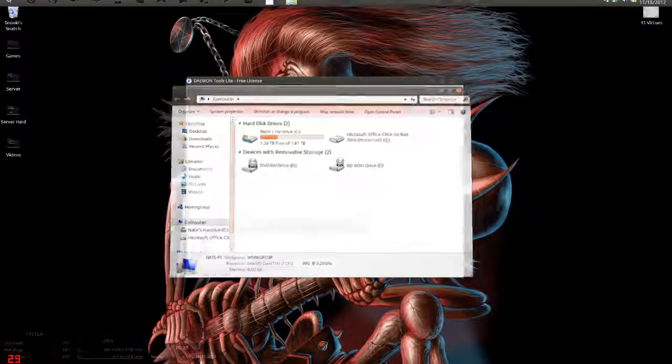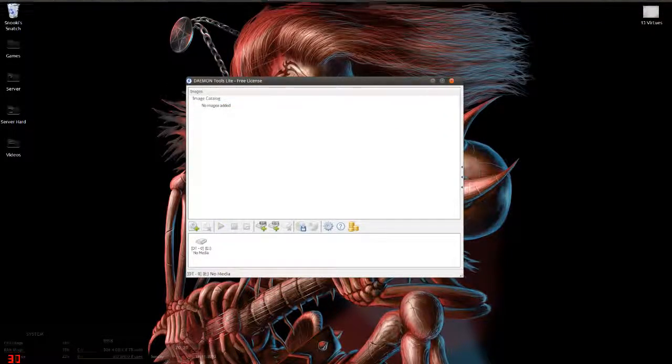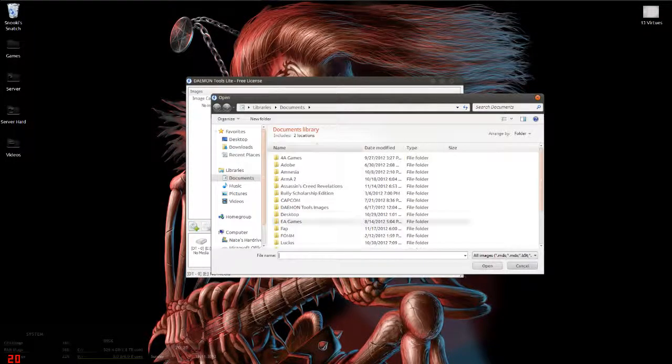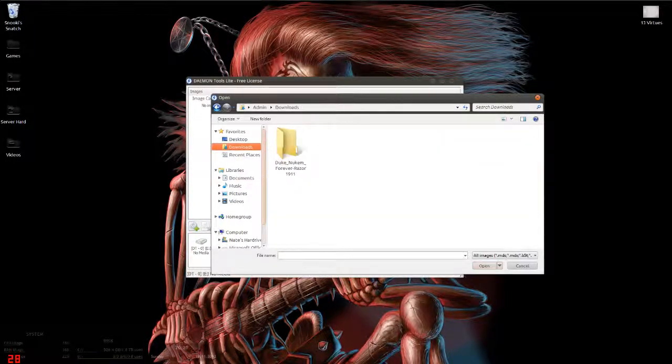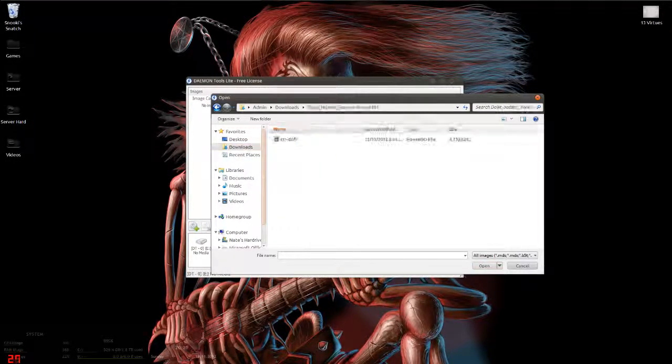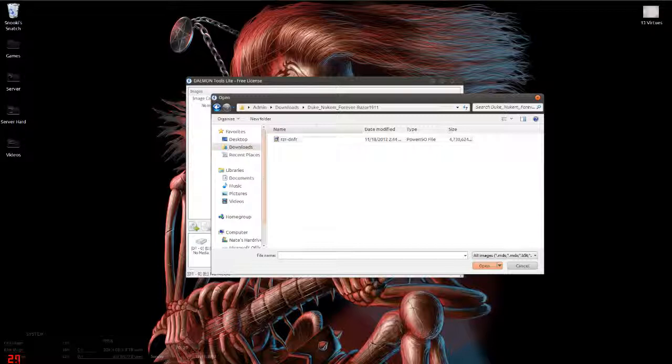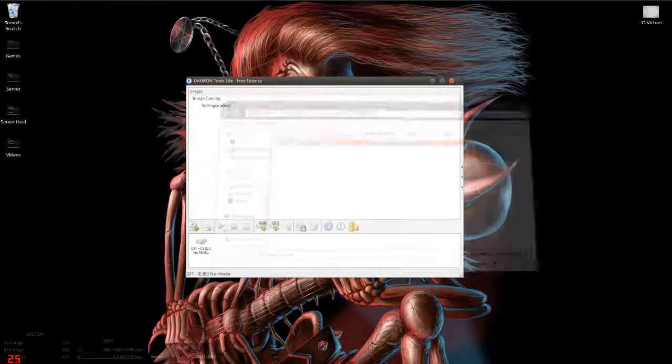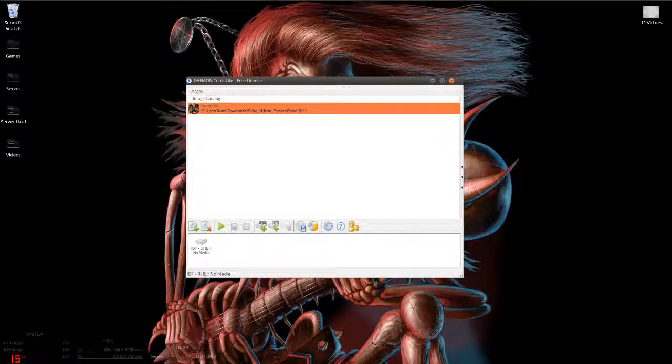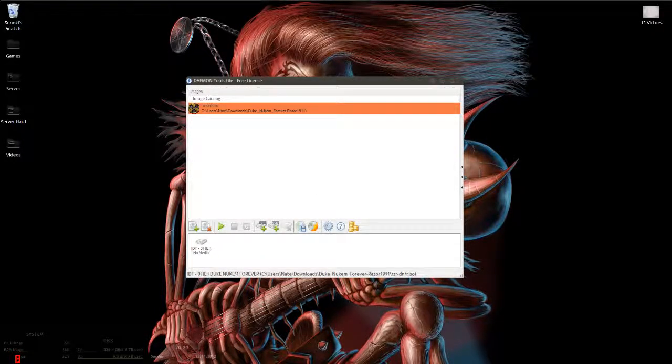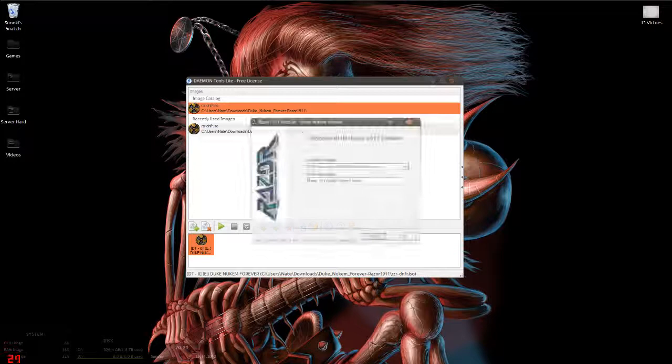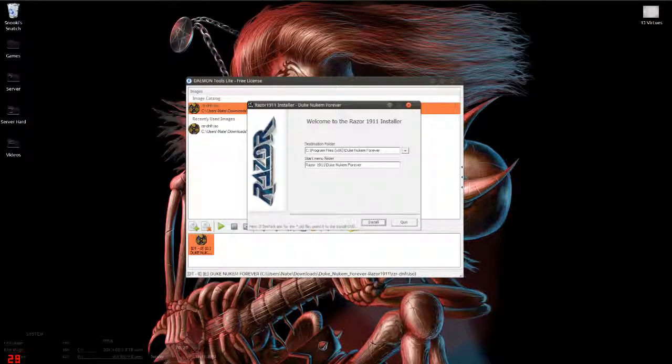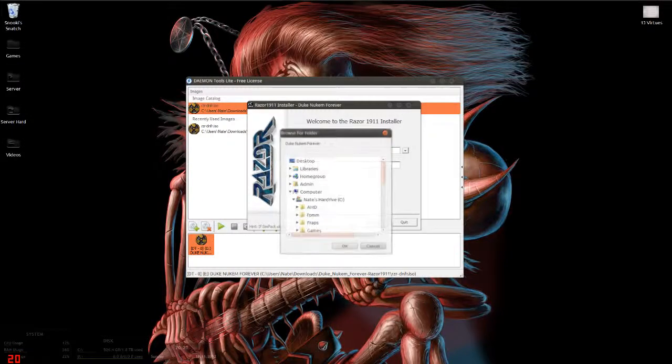Now what you're going to do is add an image. You want to go to your downloads, Duke Nukem Forever, and sometimes it'll say Power ISO file if you have Power ISO. Now you want to double-click that and here we have the welcome to the Razer 1911 installer.